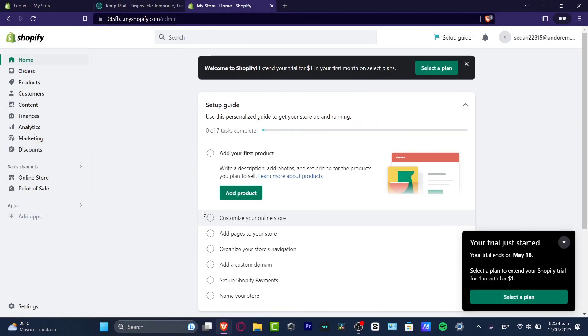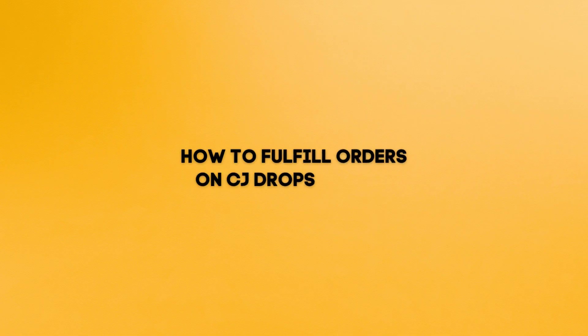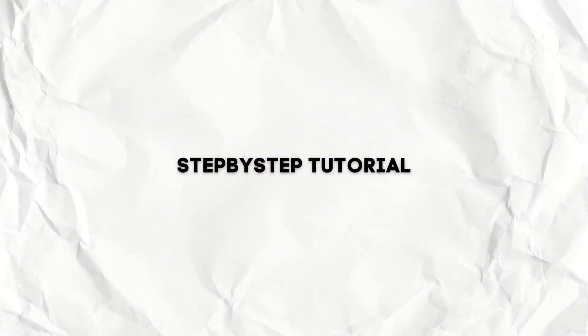What is up everybody, welcome to this new video. My name is Steven and I'm going to be showing you guys how to fulfill orders with CJ Dropshipping.